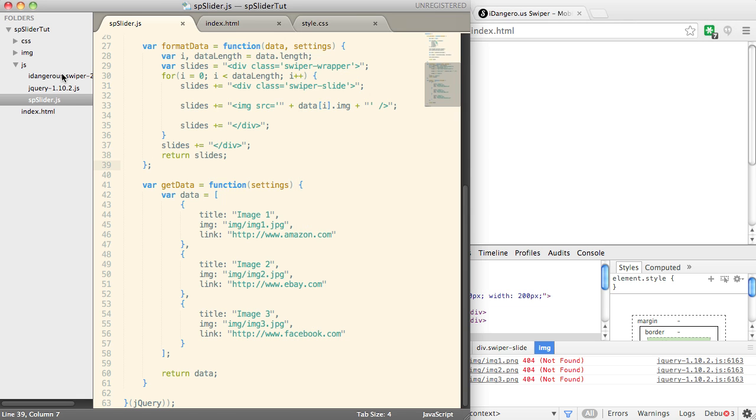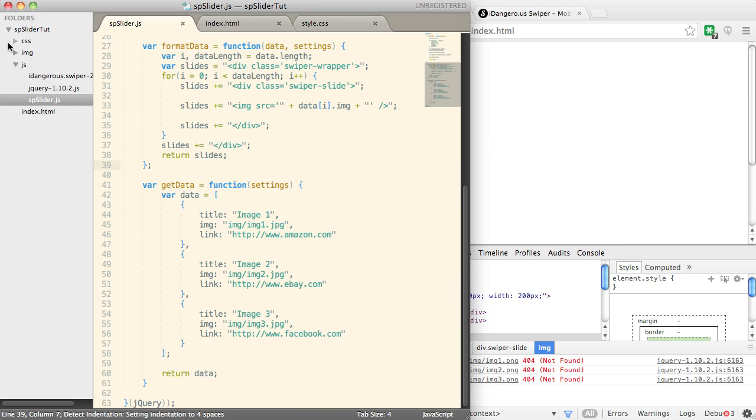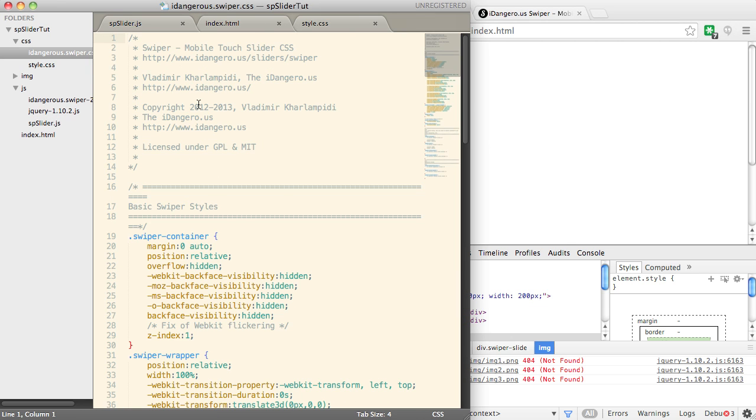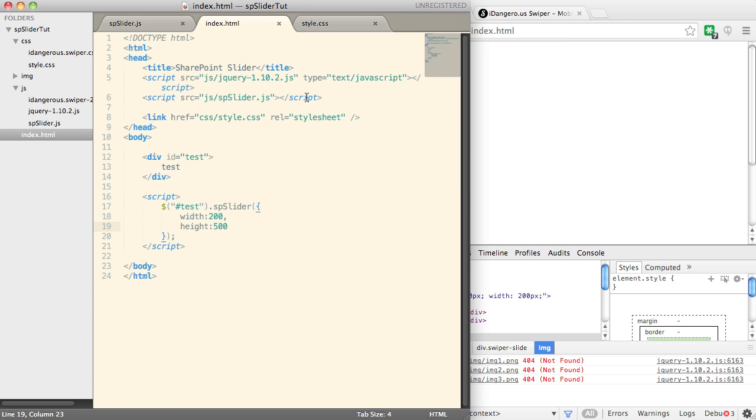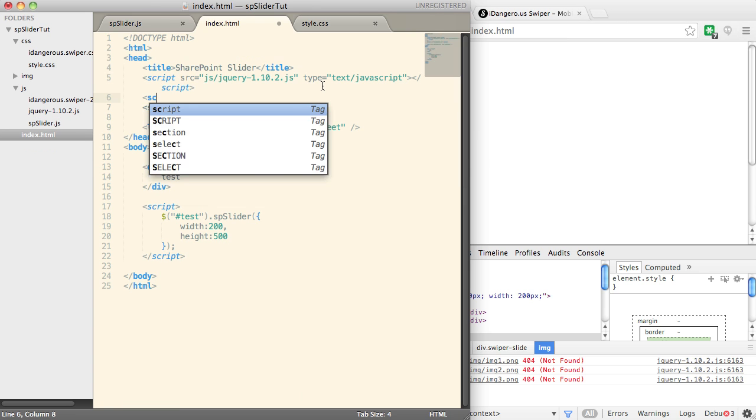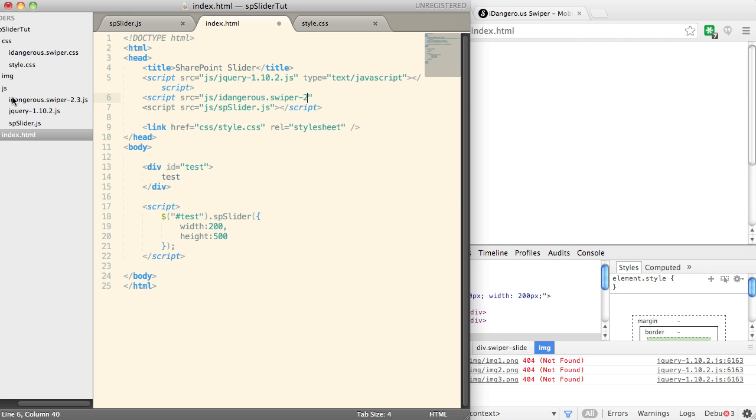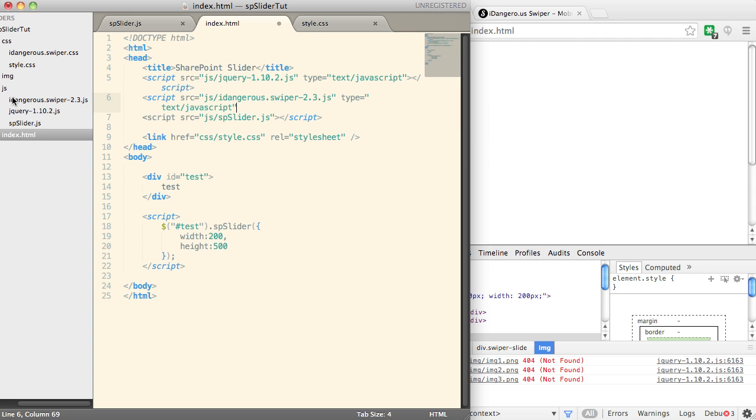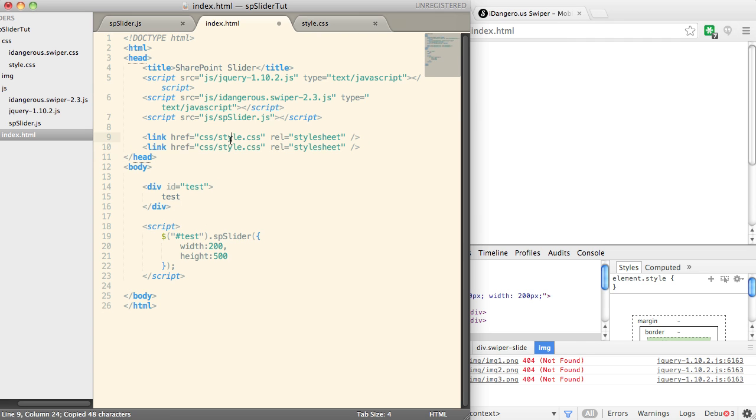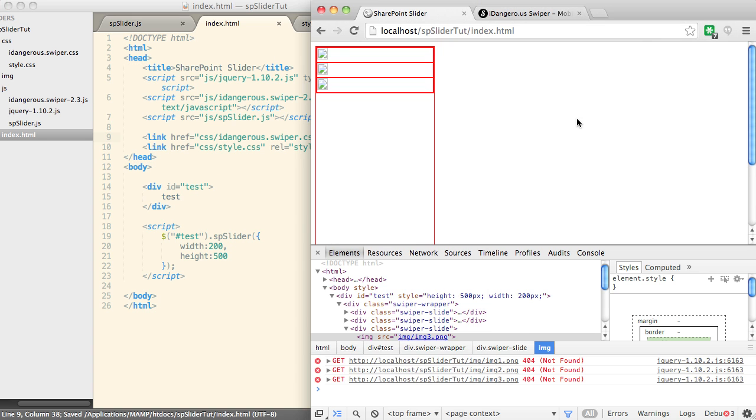So what I've done is I've put the JS file here inside the JS folder. I've put the CSS that it comes with inside my CSS folder. And let's go and link these two up. So we're going to put these in here. So we've got our script there. And let's add in idangerous.swiper.css. Save.